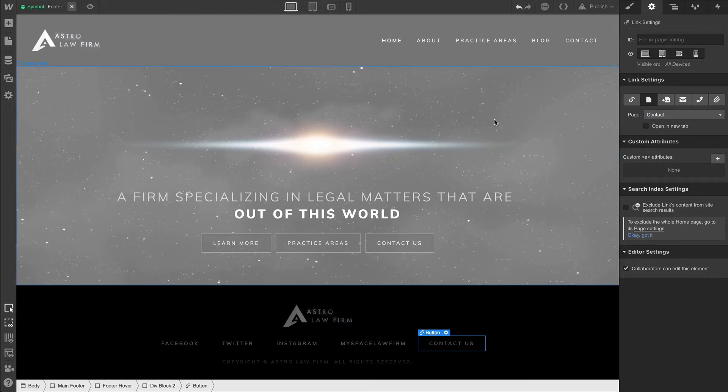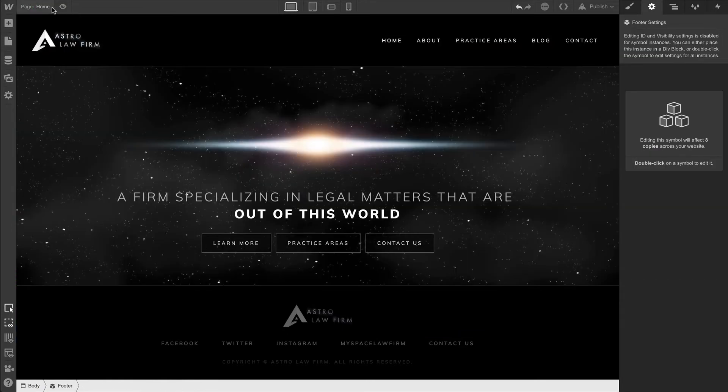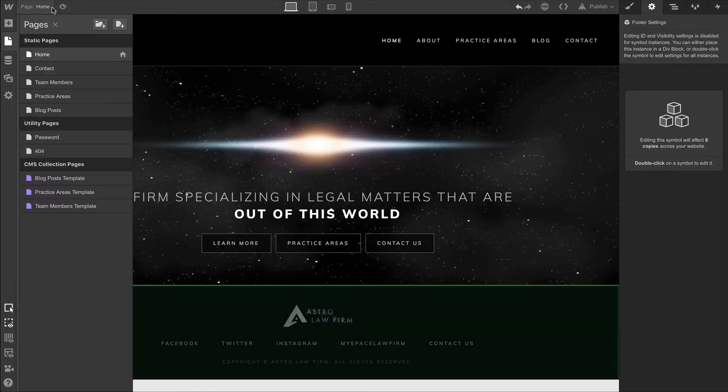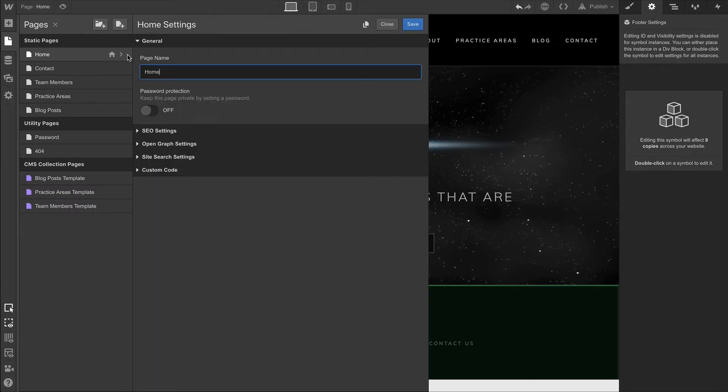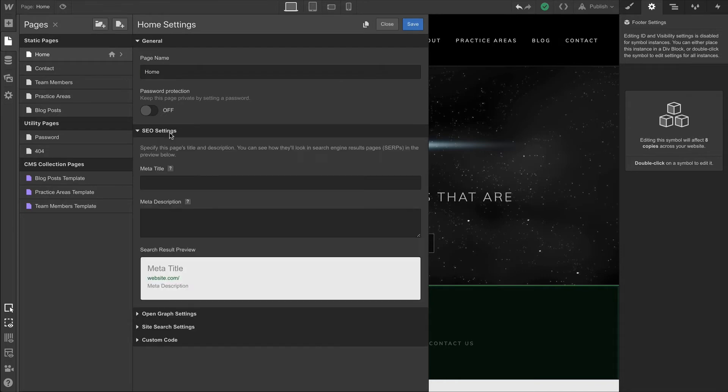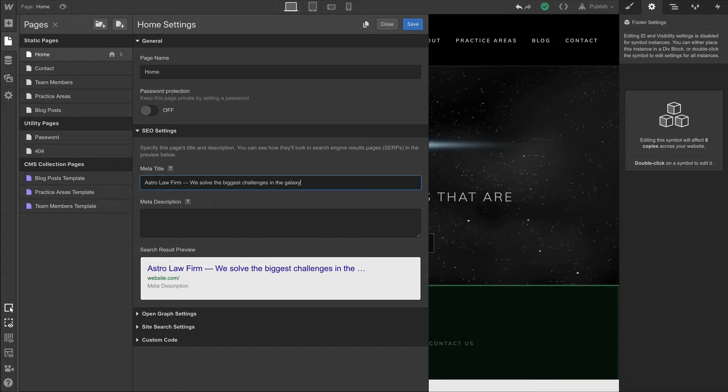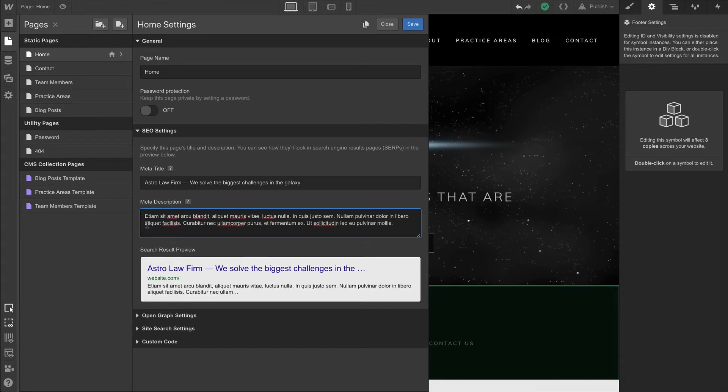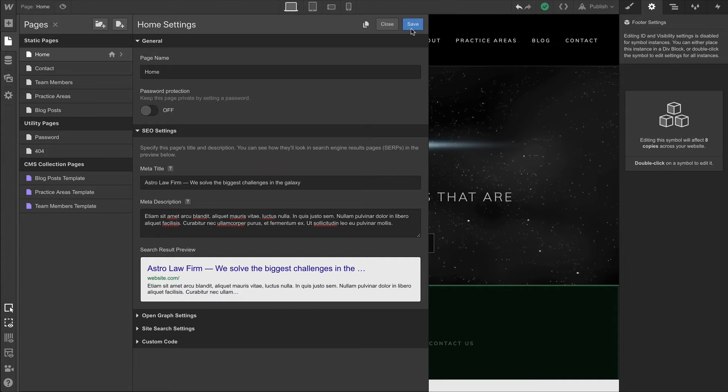Once we have all our links set up, we can start making changes to SEO and configuring our page settings. For each of our static pages, we're going to configure our SEO settings. We can simply paste in the title and copy and paste in the description as well. For each of these, we'll save that static page content and move on to the next one.